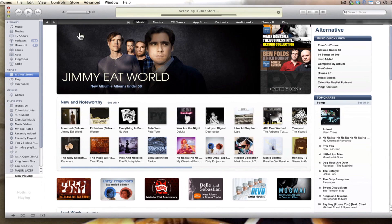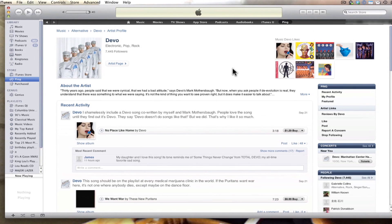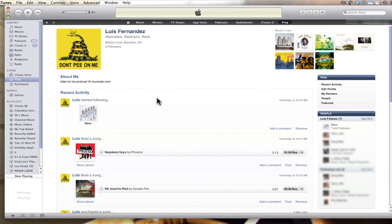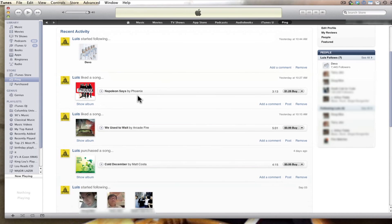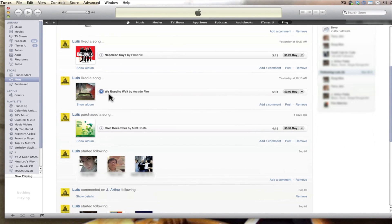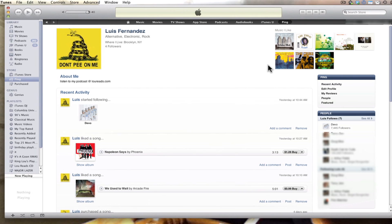Now we're back in the iTunes store and we didn't want to be there — we wanted to be back in Ping. So let's go back to Ping and back to my profile. It shows recent activities and shows bands that I liked. I chose to like Phoenix, and I also liked this song by Arcade Fire. My friends can see that I like those songs and they can buy them if they want. I'm going to go to recent activity.